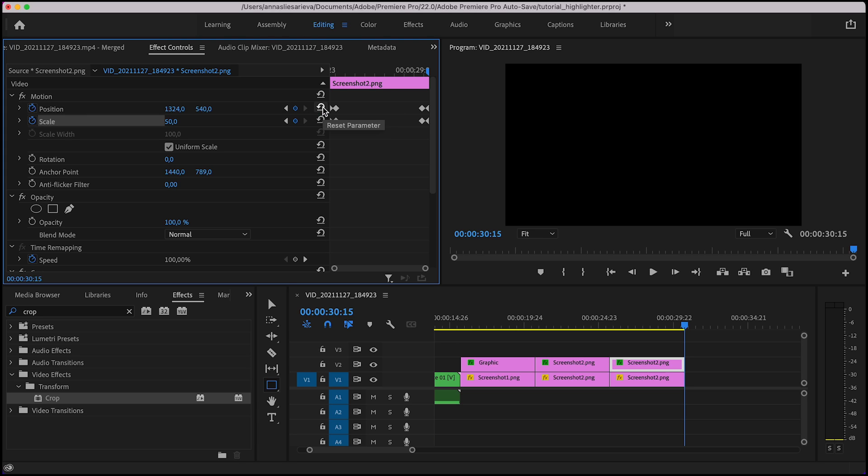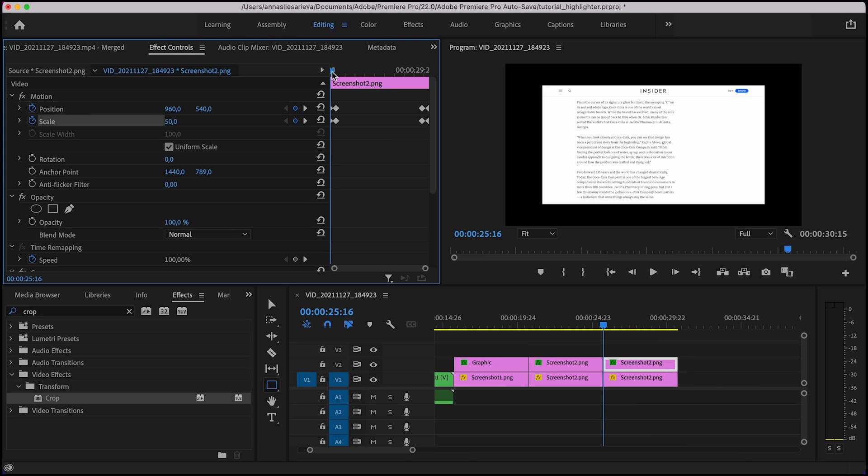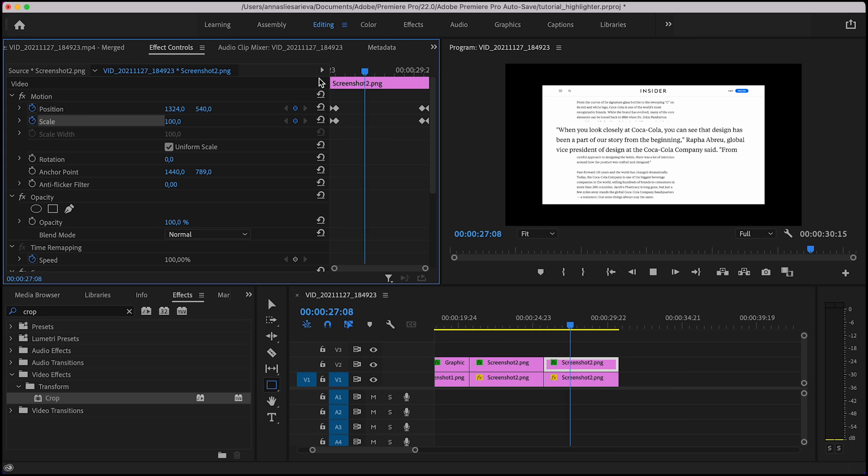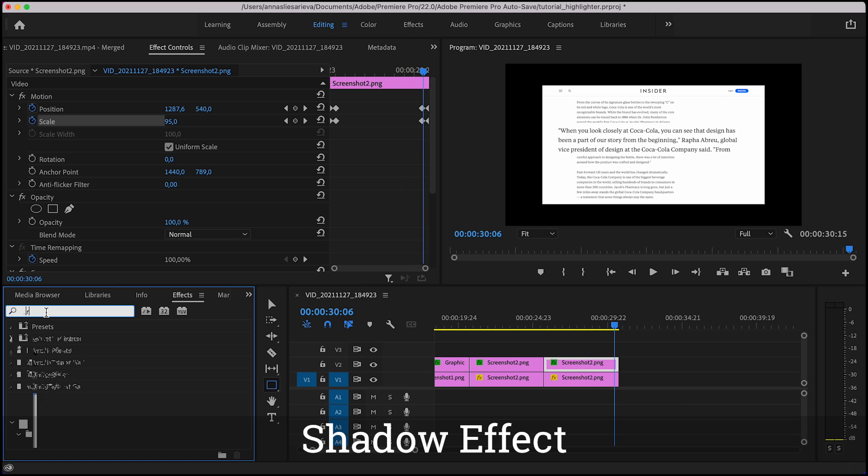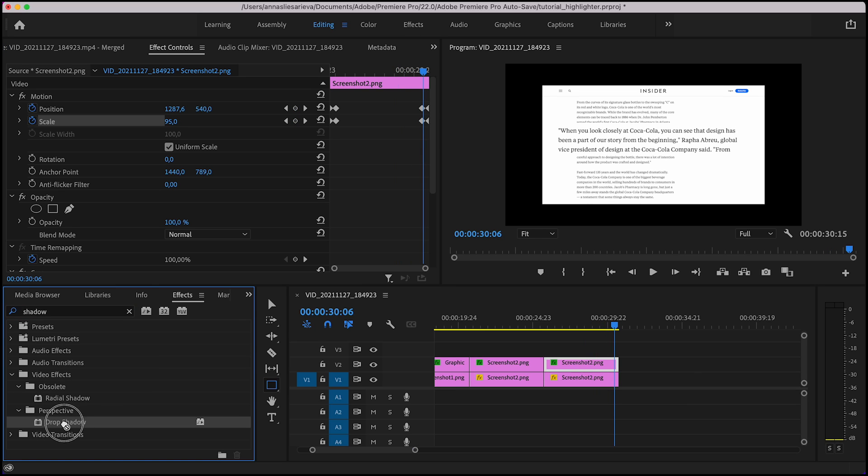Let's check how it works now. See it's fine but let's make it more distinct from the bottom layer. First of all, let's apply a shadow feature from the effects window.